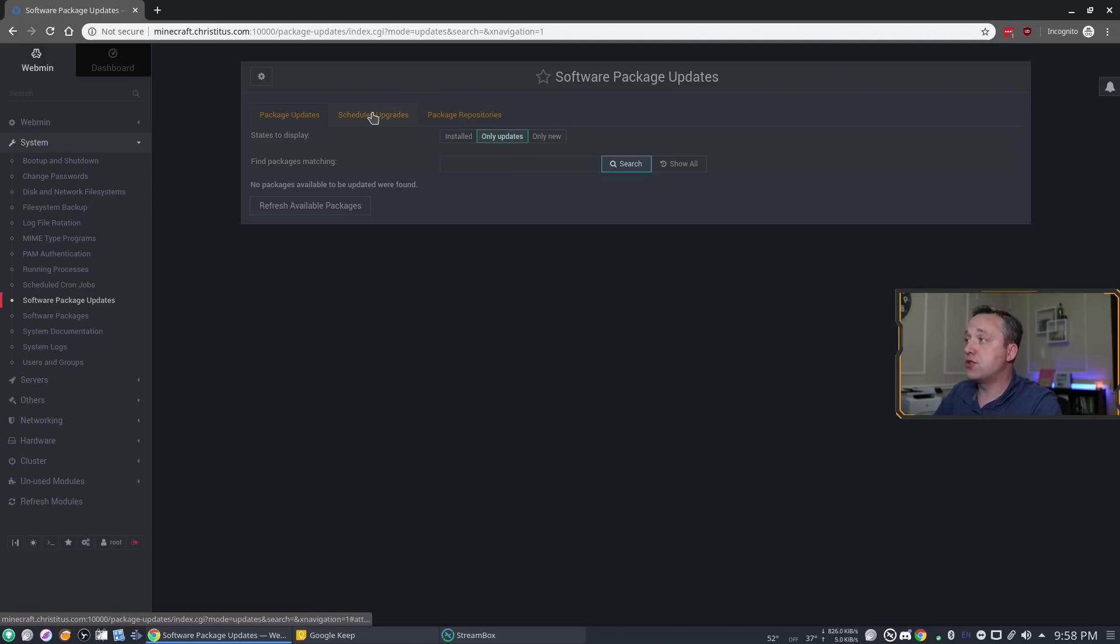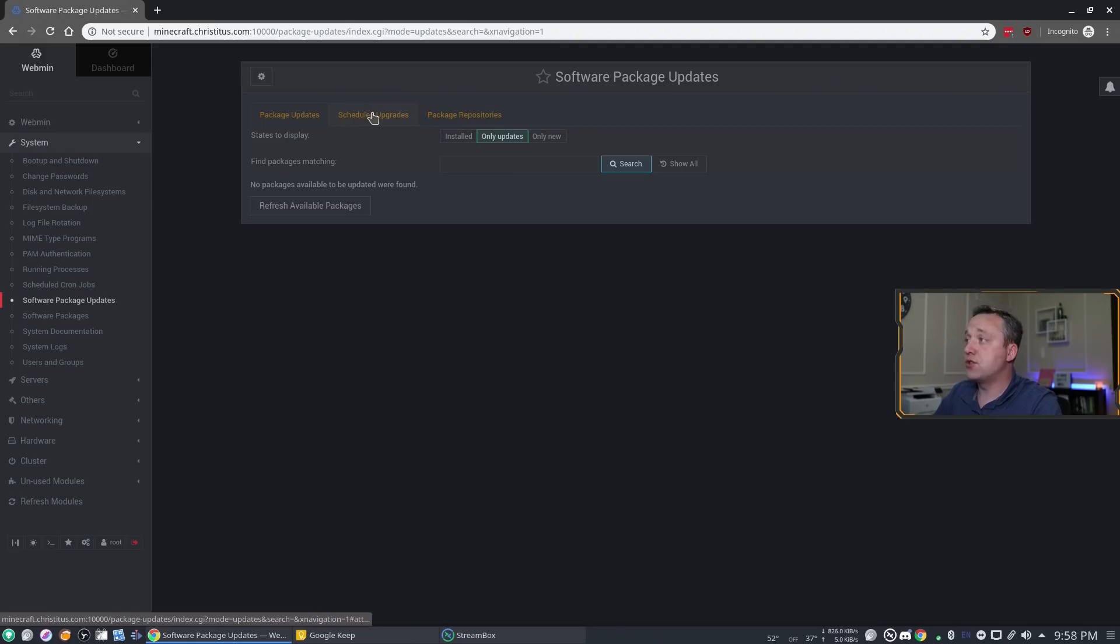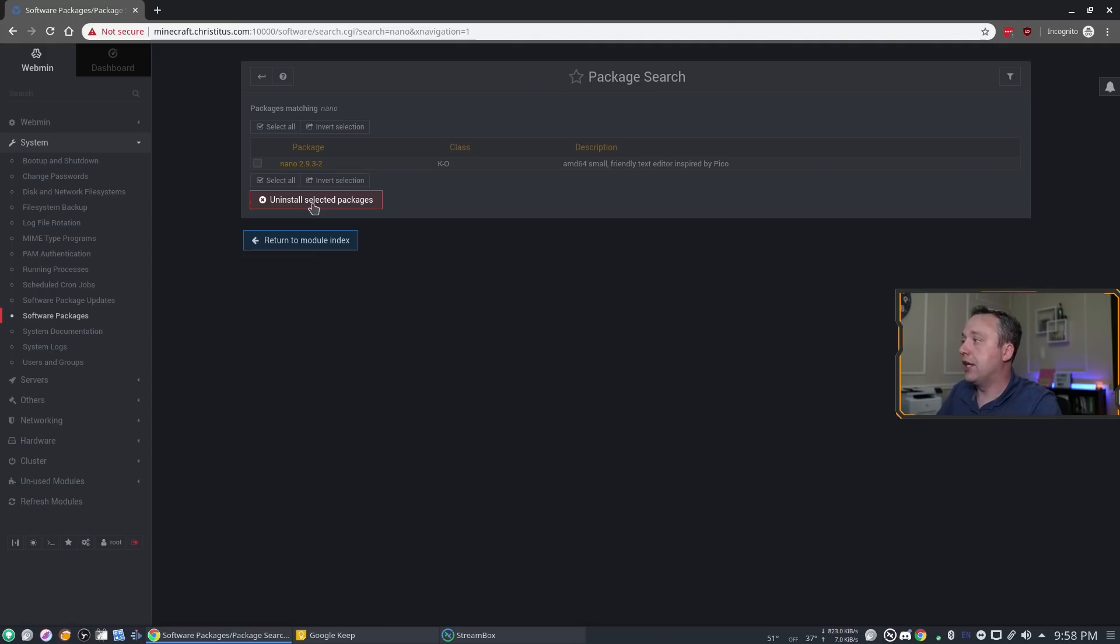Now if you're searching for a specific package like let's say nano, you could actually search for that and it would say hey nano is right here and then you could install it. Now obviously I've already installed nano so you could actually click this and hit uninstall to uninstall nano which is pretty awesome as well.